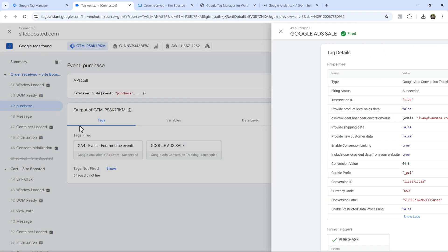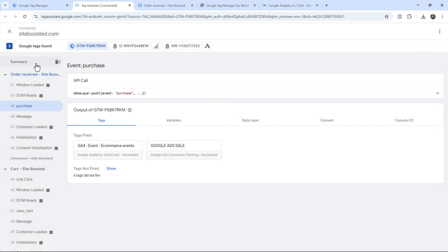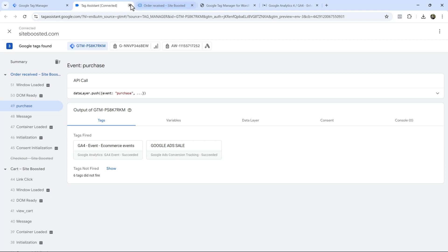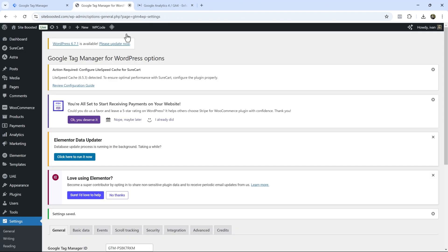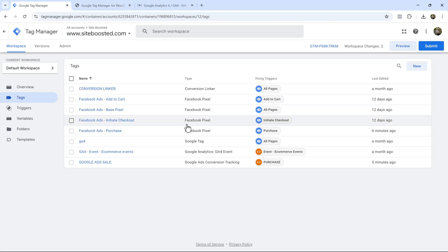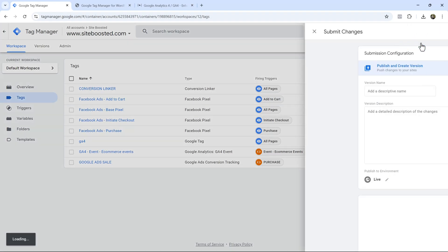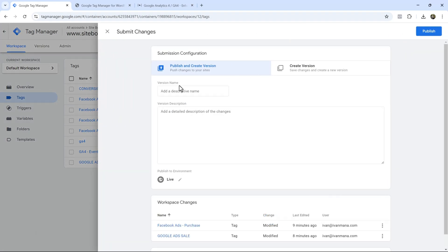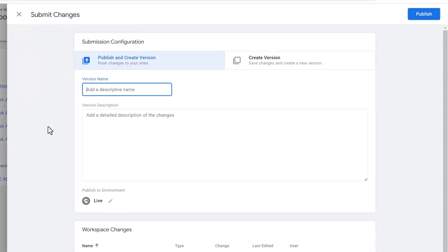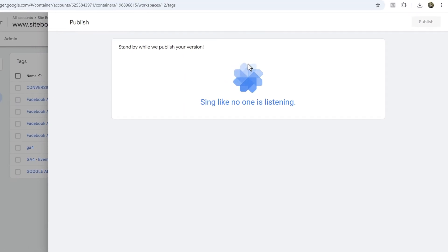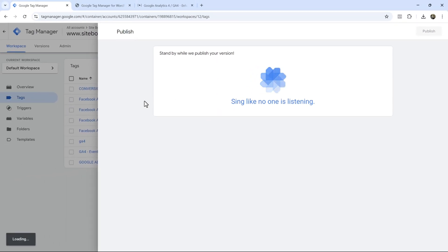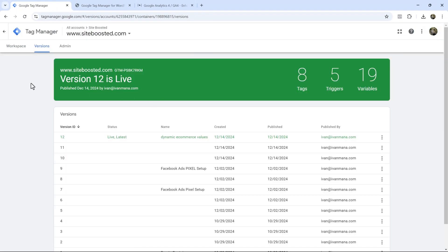So that's how you add these dynamically updated values, no matter what the purchase price is, that's what's going to show up. And this is going to work regardless of whether you're using Google or Facebook, or like I said, any other traffic network, it's going to work the same. So once we do that, we can hit submit, let's just finish this strong, we're going to say dynamic ecommerce values, we're going to say publish.